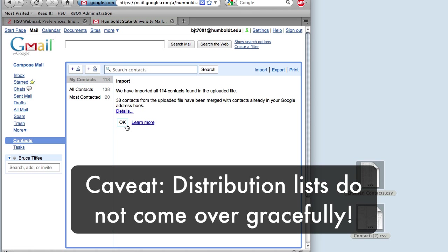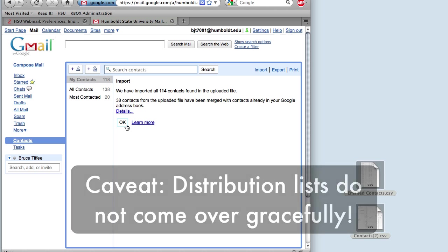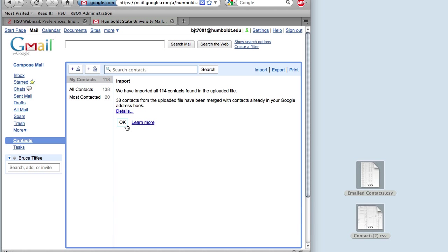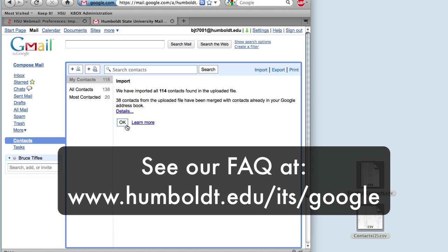One caveat. Distribution lists don't come over very gracefully. See our frequently asked questions at Humboldt.edu slash ITS slash Google.